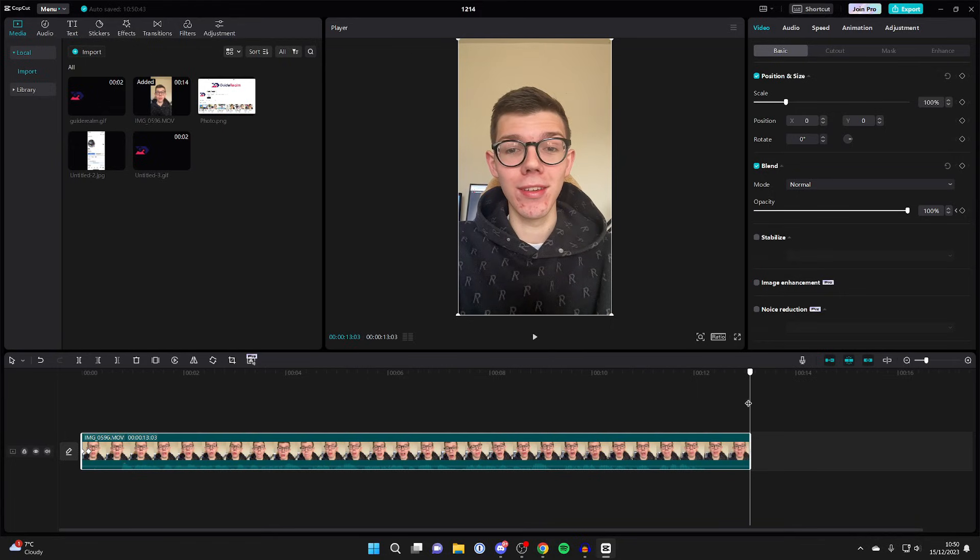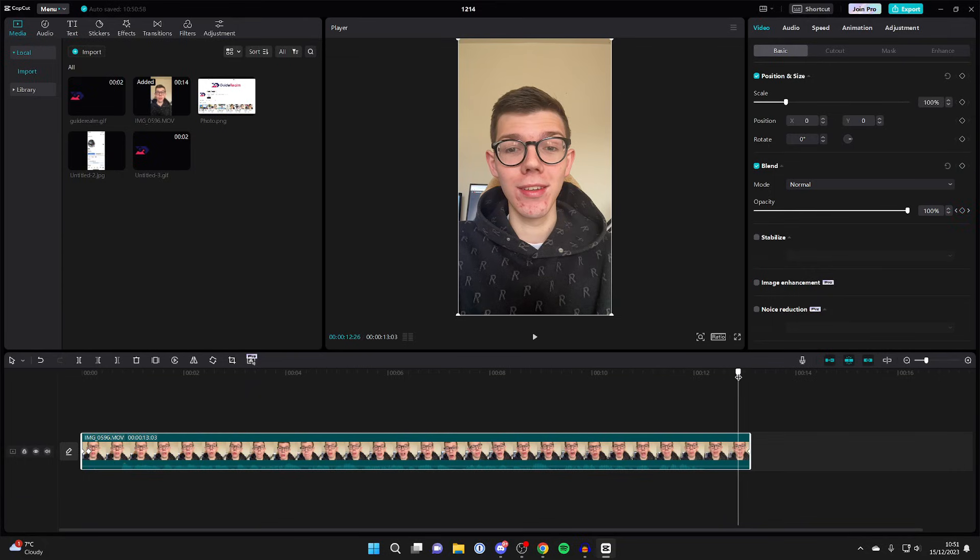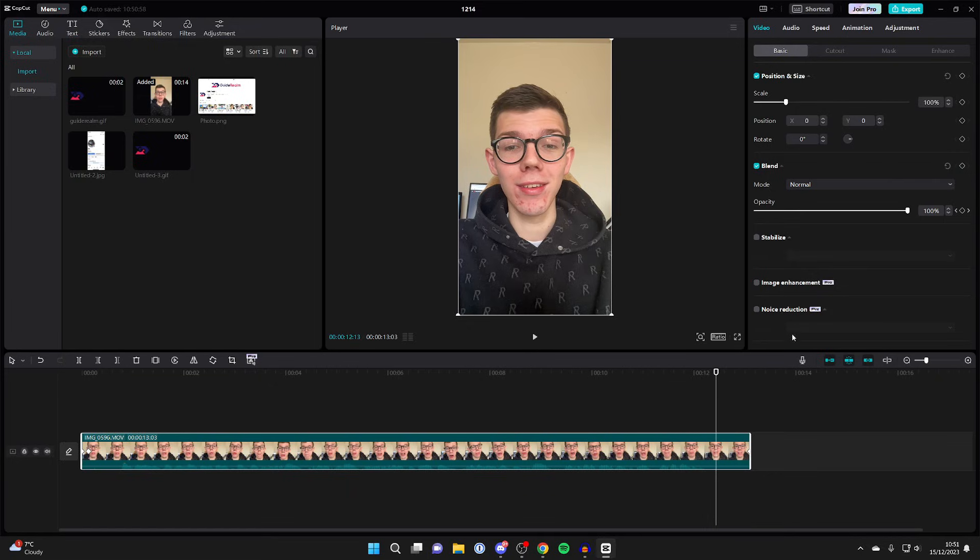Place your cursor right at the end, or wherever you want it to fade out by. Click on the add keyframe button. Then place your playback cursor where you want the video to start fading out. For example, we'll do it here, a bit further in, and press the add keyframe button again next to opacity.